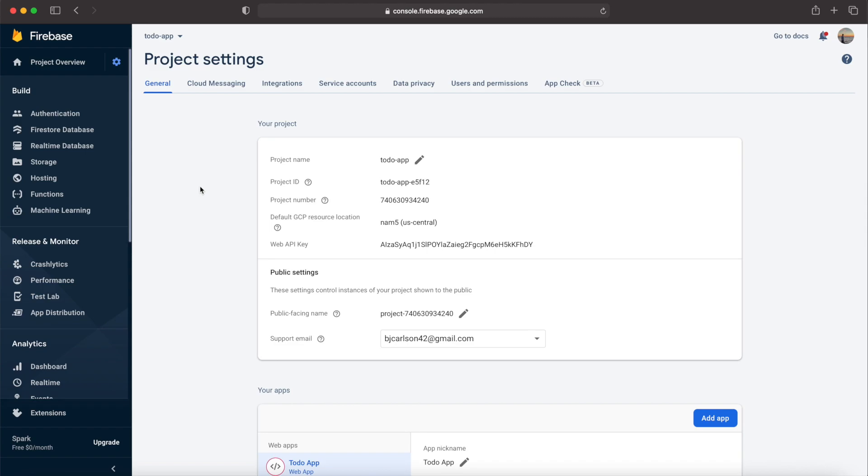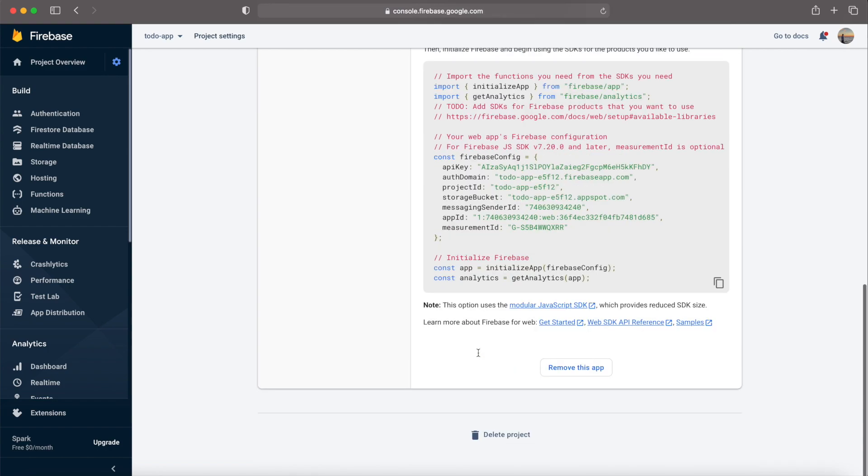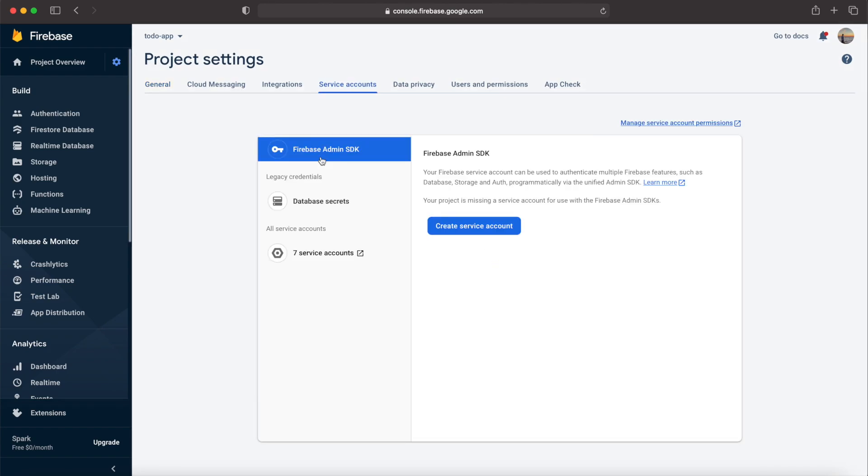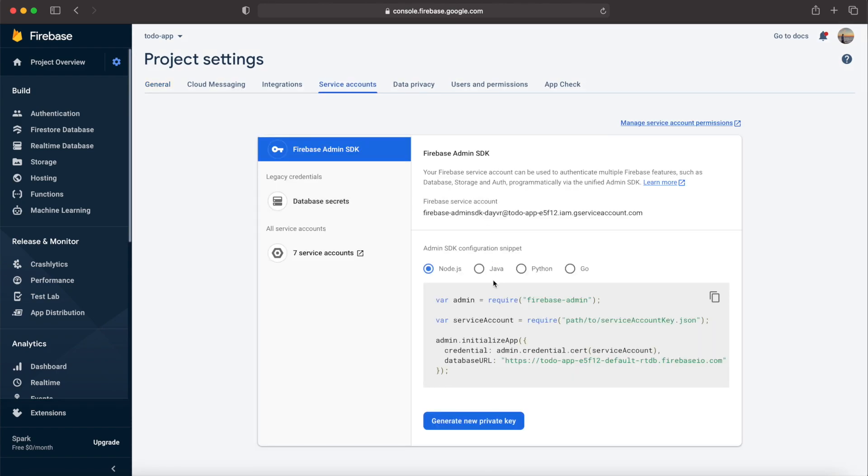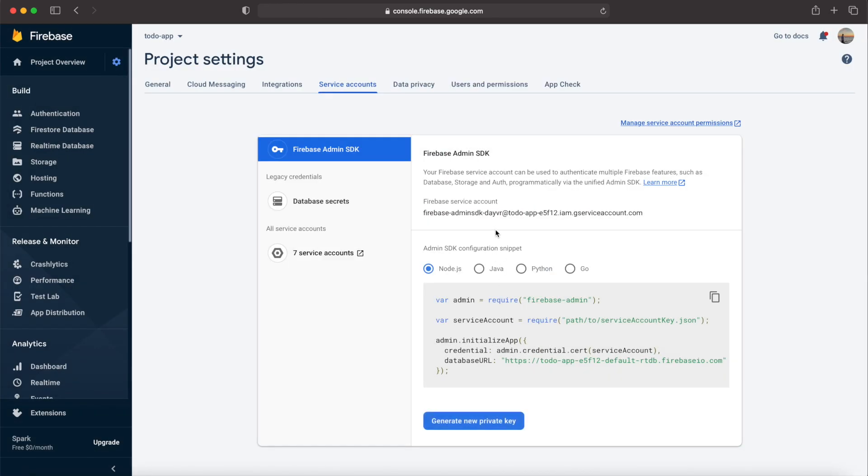This will bring you to the entire settings of your project. From here is where we can find those .env secret values that I mentioned earlier. If you scroll down on the General tab, you'll see all the values that we saw earlier. This is the majority of the values we need. However, there are some additional secrets that we need that are not shown here. To get those secrets, go to the Service Accounts tab and hit Generate New Private Key.